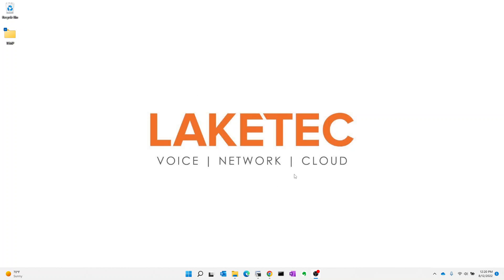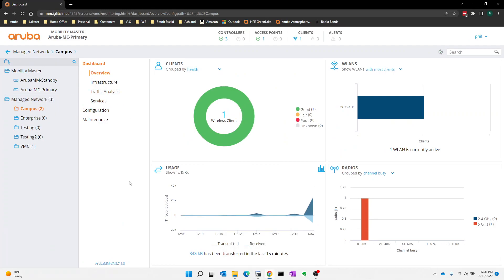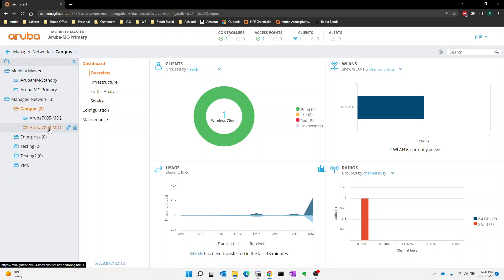So first, let's go in and take a look at that setup. Going into my mobility conductor here, I have several different group levels or cluster levels. And you can see there's nothing in most of them, but in this particular cluster here, I do have two physical controllers.